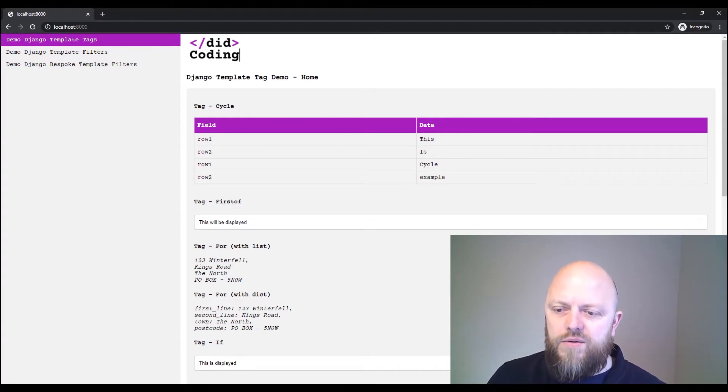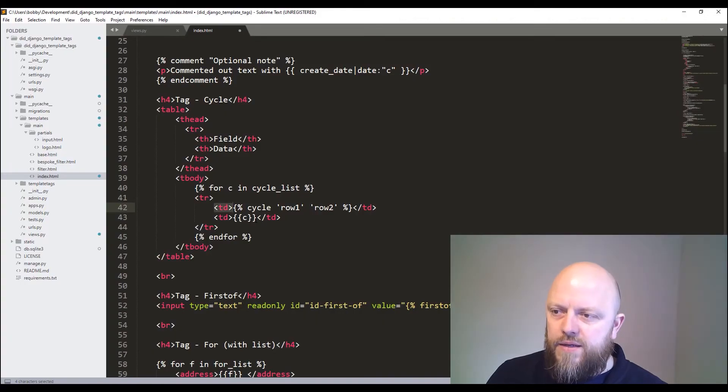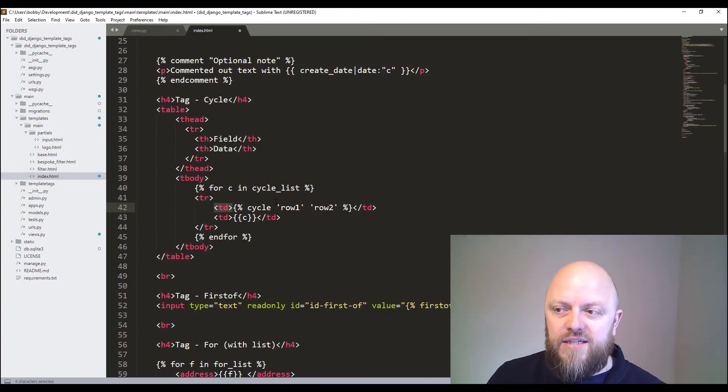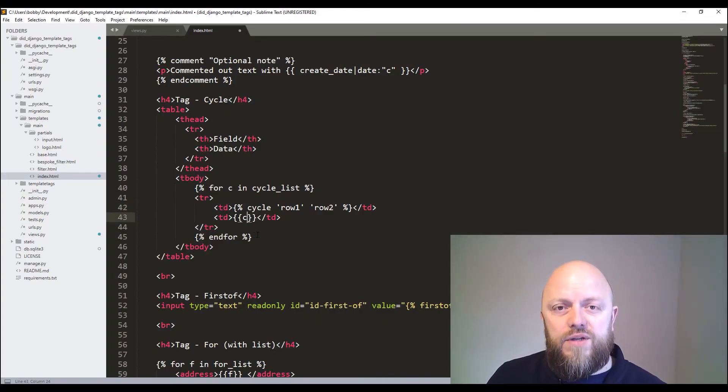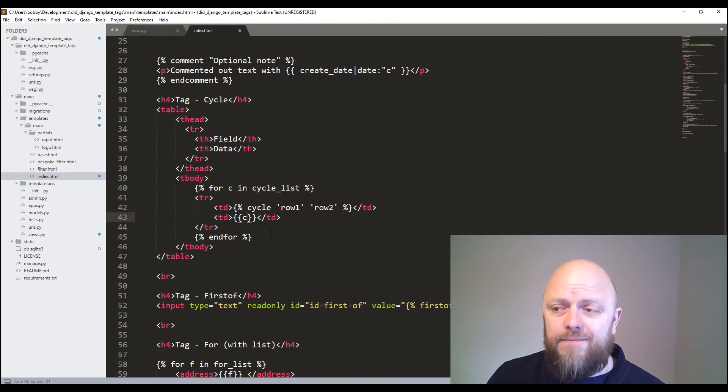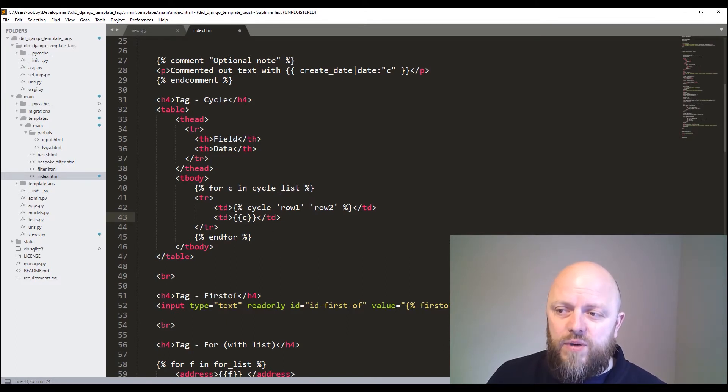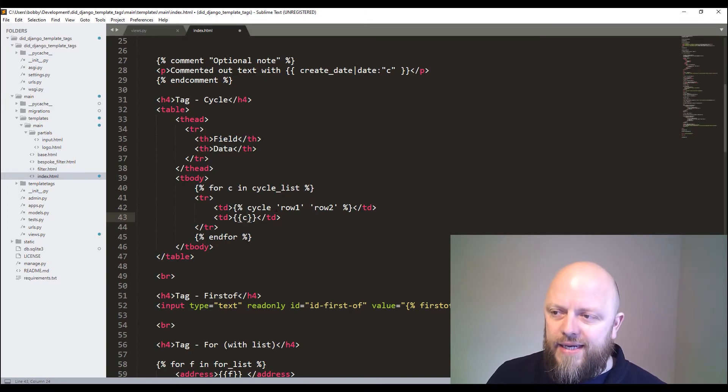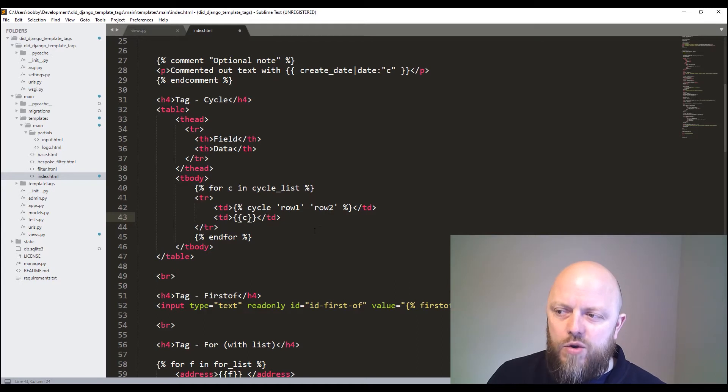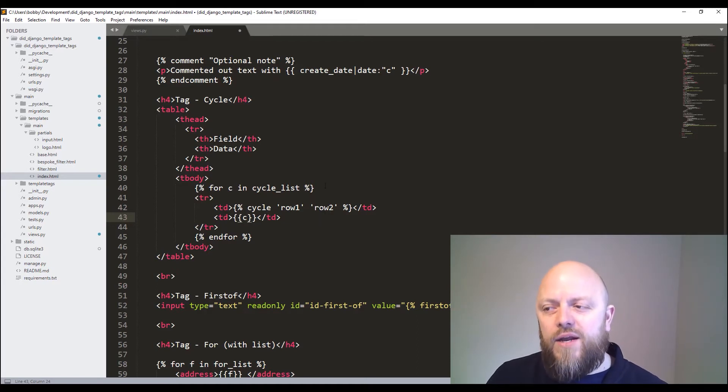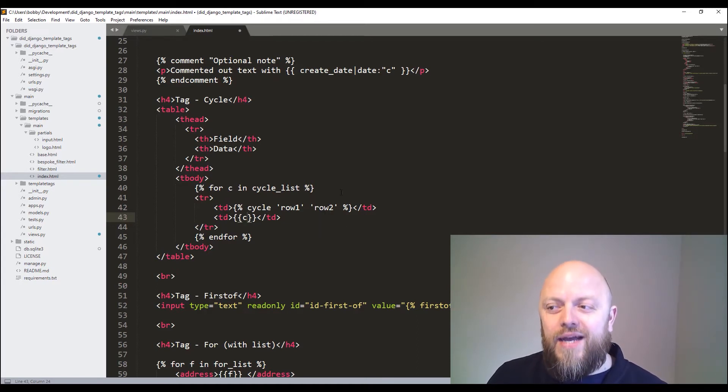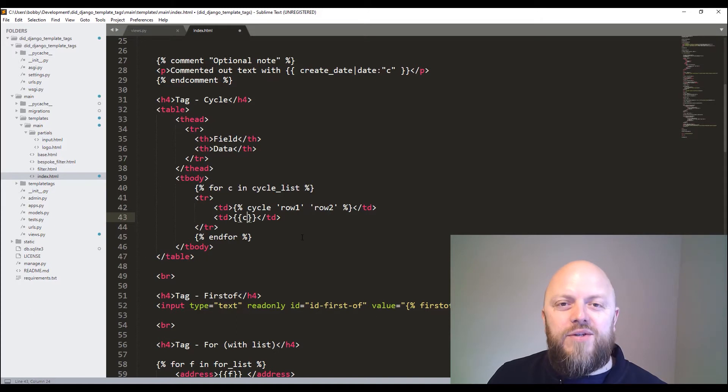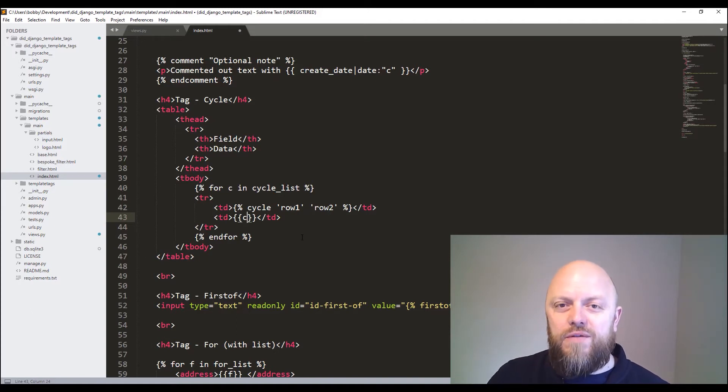So every time it does a for loop and brings through the result from the dictionary. So for C in cycle_list, it's bringing through the result, the variable C. But what it's doing in the first one, column one, it's applying row one and row two, and then it will apply row one and row two, and then row one and row two, and it will keep doing that for as long as you're doing a for loop. So it's quite handy.